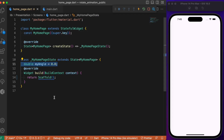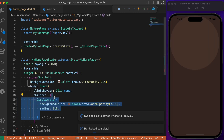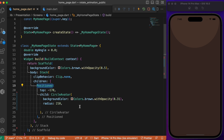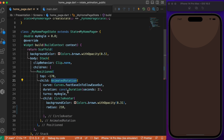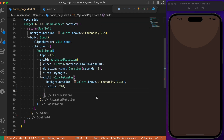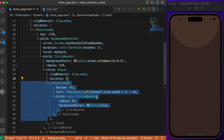First, let's define a variable called myAngle which will keep track of the rotation — initially set to 0.0. Inside the scaffold, let's set the background color. For the body, let's define a Stack widget. The first child is a CircleAvatar with a radius of 210, positioned at the top with top set to minus 170, which makes it appear as a semicircle. Now let's wrap the CircleAvatar inside the AnimatedRotation widget, specifying the curve, duration in seconds as 2, and turns set to myAngle. For the CircleAvatar's child we use another Stack widget, containing another CircleAvatar positioned at bottom minus 81.